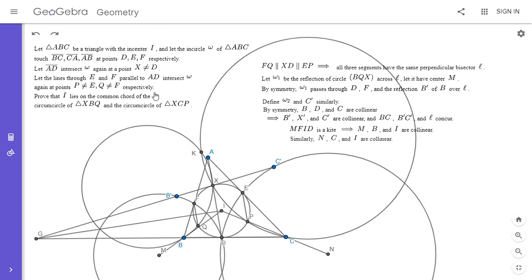By the same kite argument, I, C, and N are collinear. We want to show I lies on the radical axis of the circles with centers M and N. That's equivalent to showing ID is perpendicular to MN. Since we know ID is perpendicular to BC, if I can show MN is parallel to BC that solves the problem. So I'm going to try to show MN is parallel to BC using the ratio MI over BI equals NI over CI.